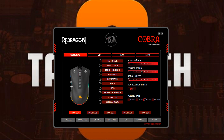Over here we have a few more settings. We have acceleration, which is the changing of the sensitivity of your mouse — the higher the setting, the more sensitive your mouse is going to be. Down here we have pointer speed, which is similar to acceleration and changes how fast your mouse cursor moves. Scroll speed is how fast you can scroll up and down.